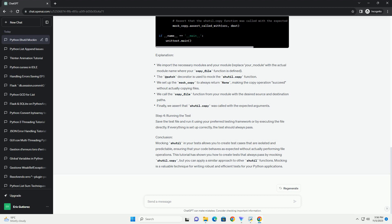Explanation. Step 4: Running the test. Save the test file and run it using your preferred testing framework or by executing the file directly. If everything is set up correctly, the test should always pass.